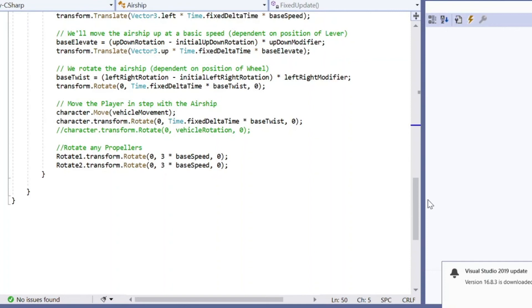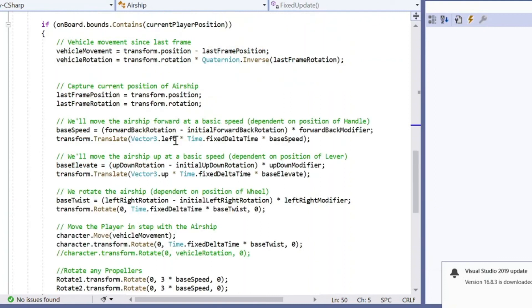And these three are the vital bits to say, well, if the handle is now moved away from its initial rotation, multiply it by a modifier, use that as a speed for moving the whole airship forward. And the same for moving up or down or rotating the airship.